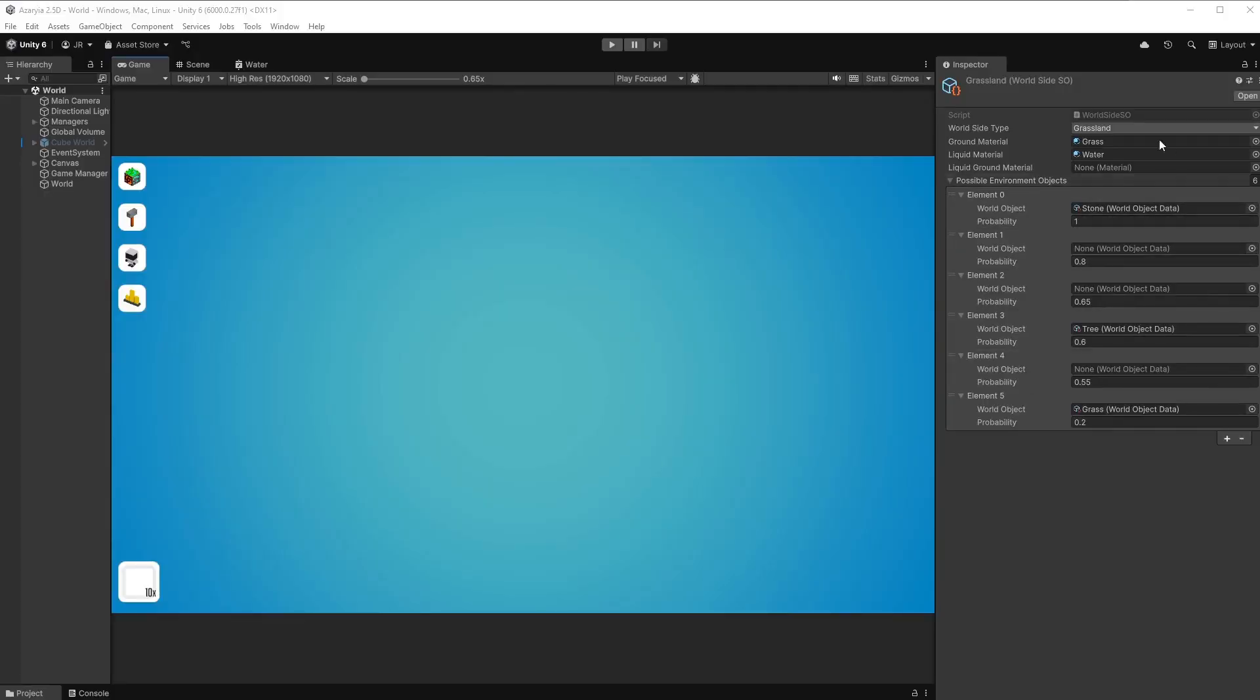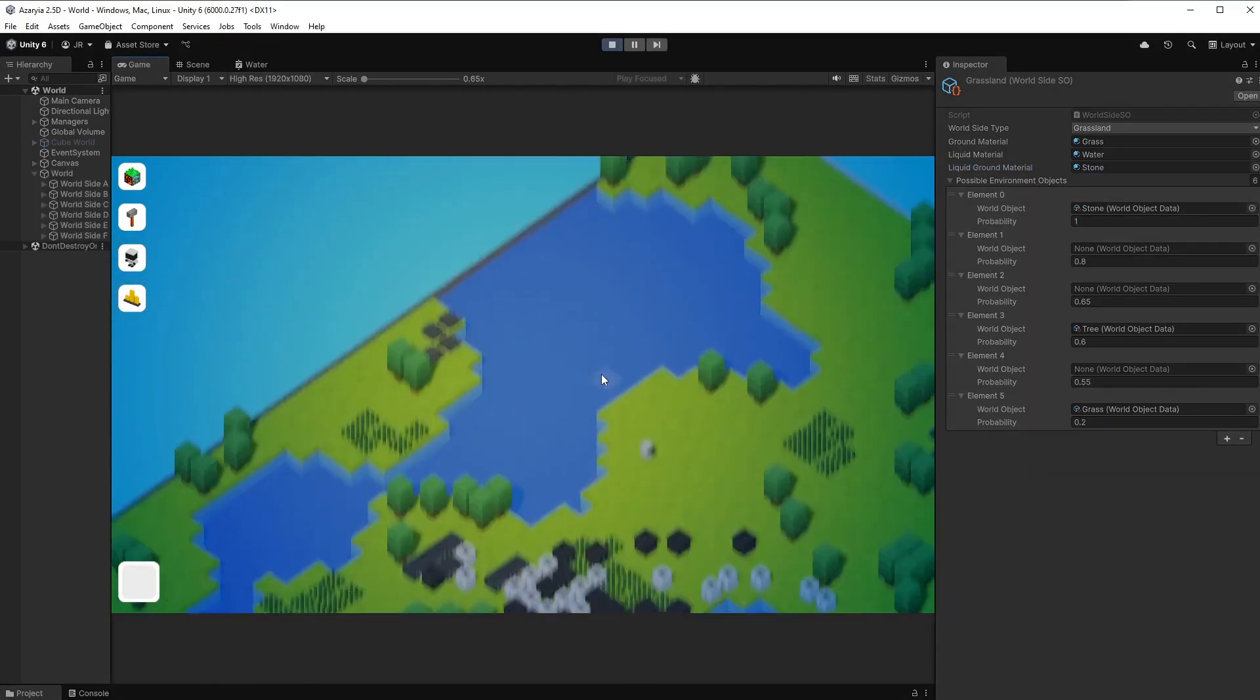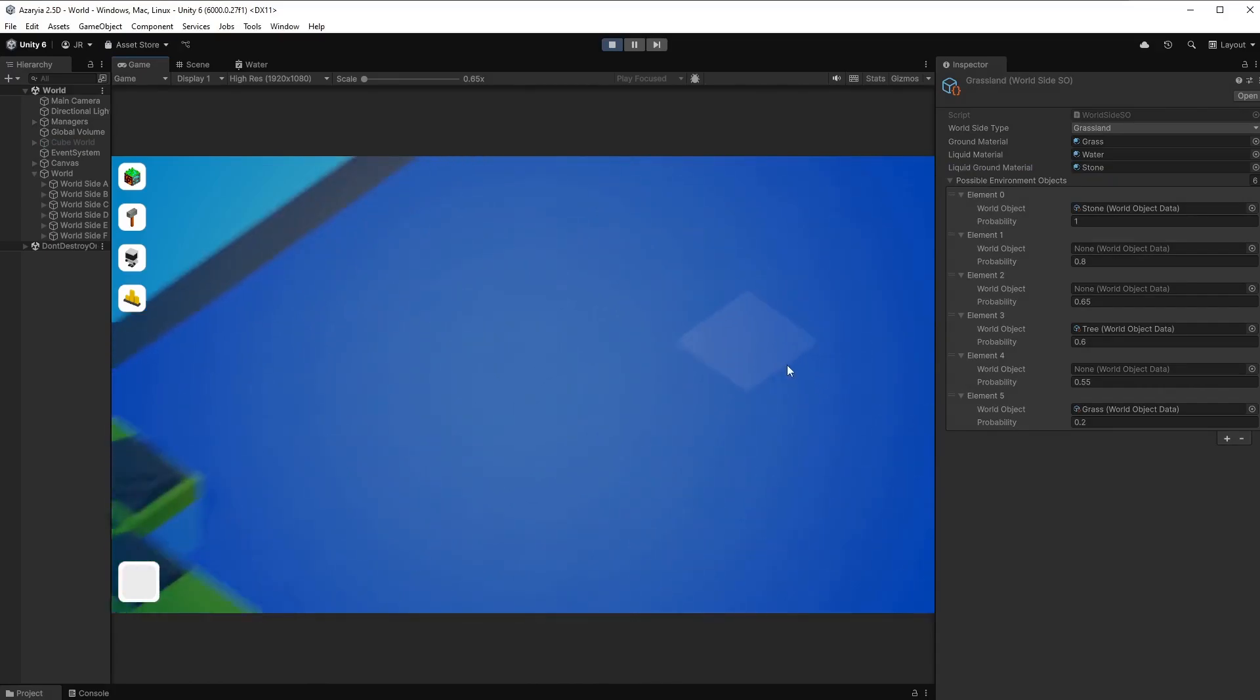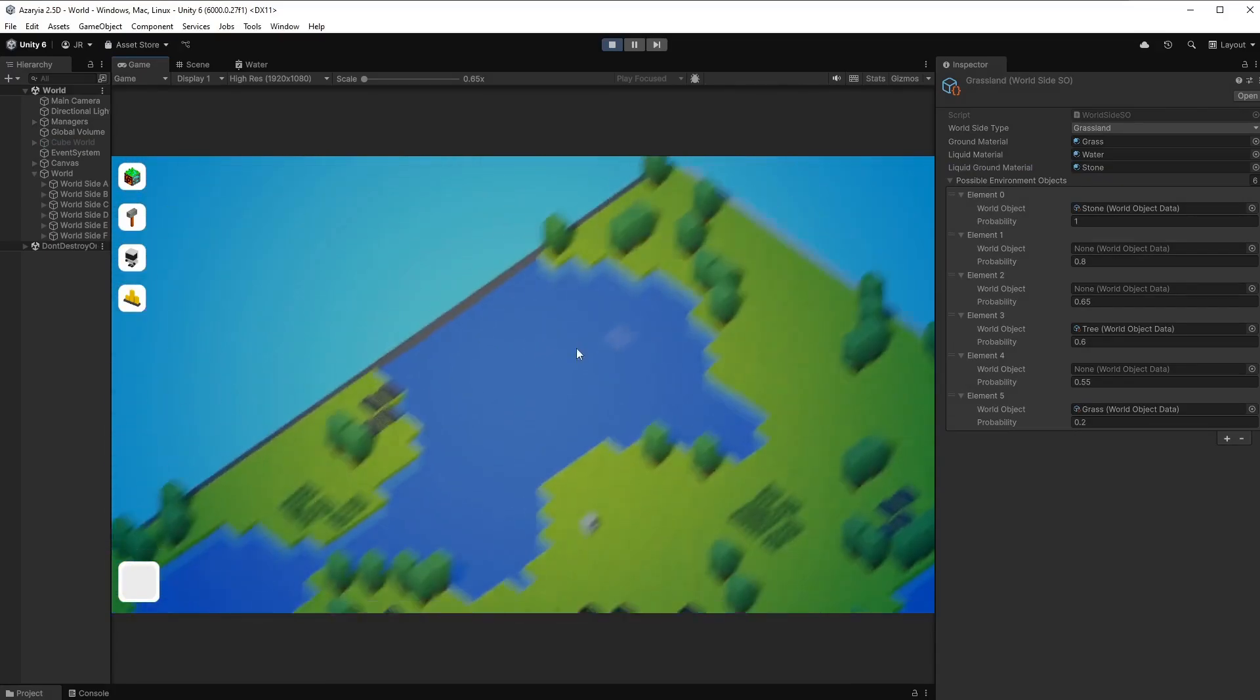I also added the field to the world sites scriptable object and I chose the stone just for the liquid ground material. And there you go. This is looking a lot better than before. Also with this kind of wobbling effect right here.